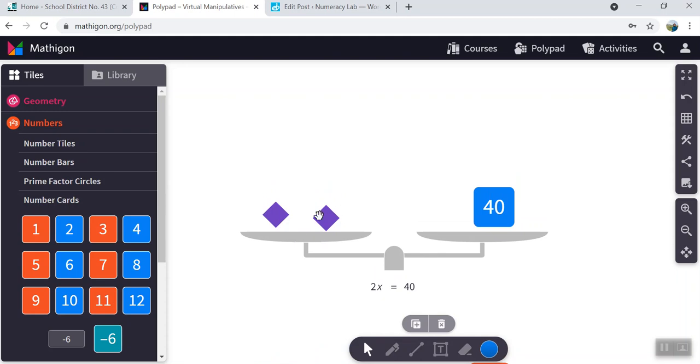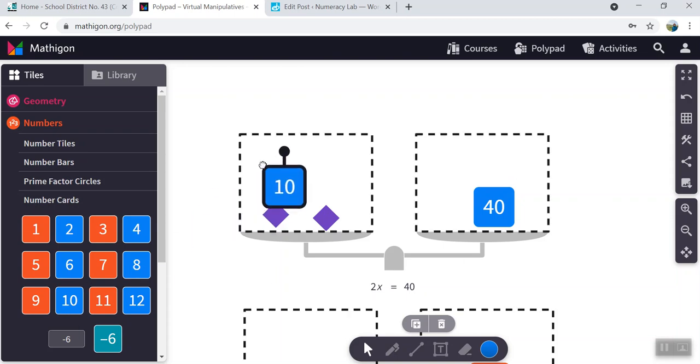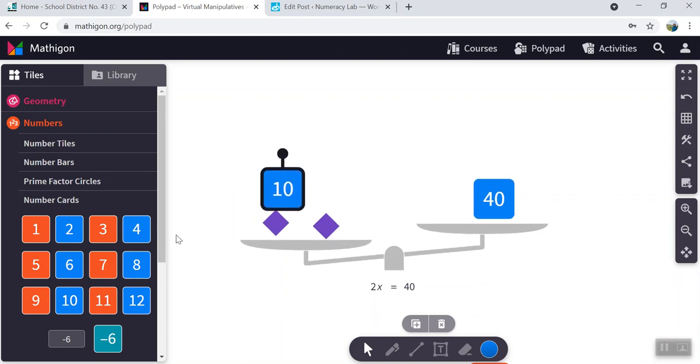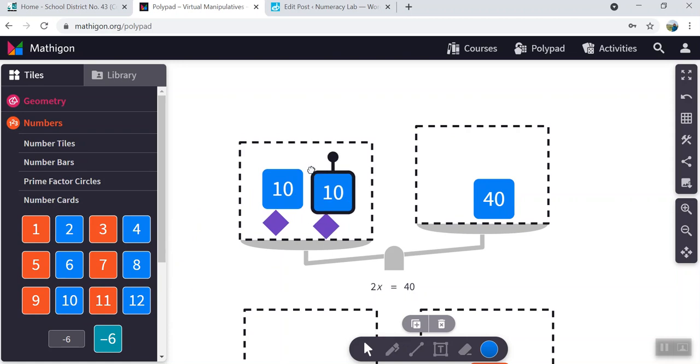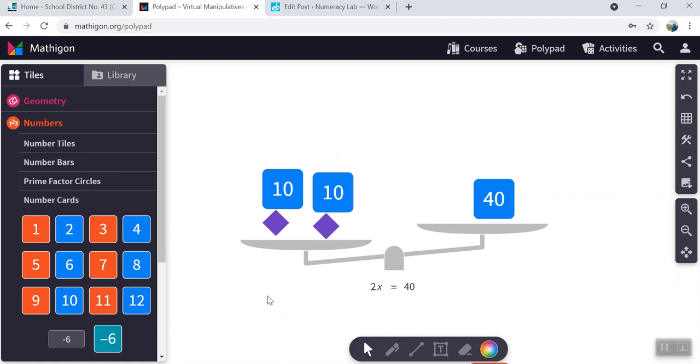We know these two have equal value. So you can play around with cards that have equal value that should be equal to 40. So for example, if we tried 10 and 10, for example, on the balance scale, and we took away our unknowns.